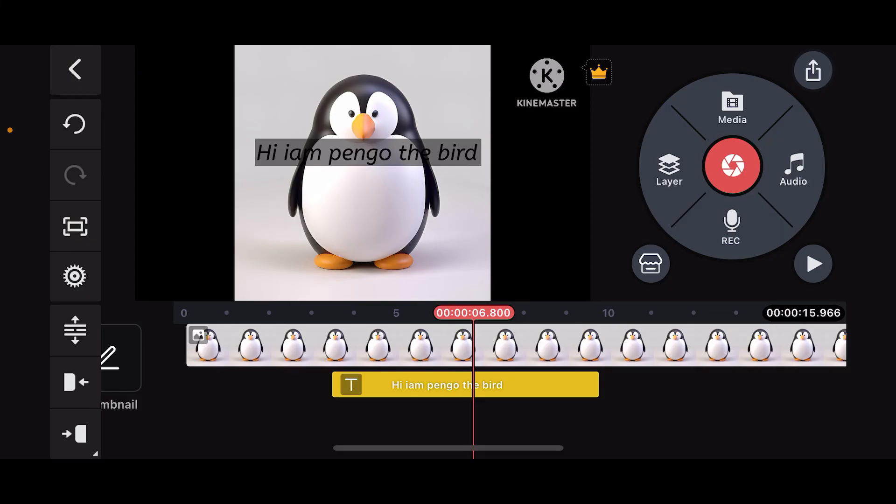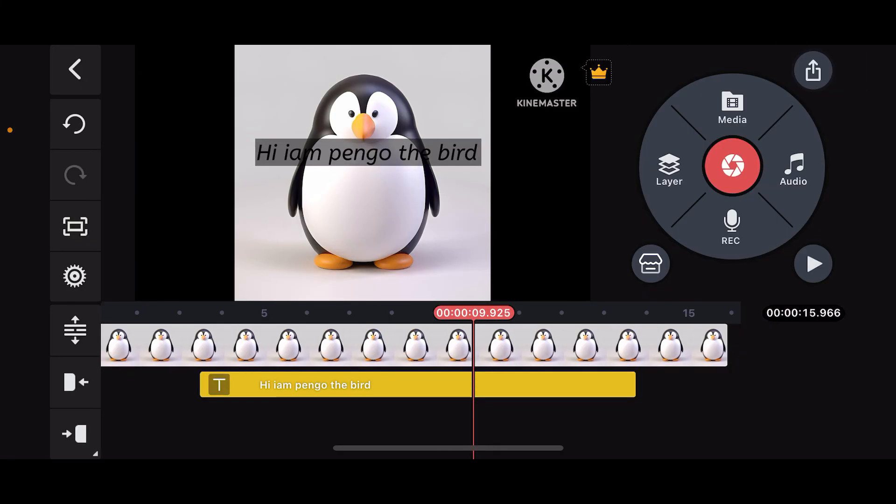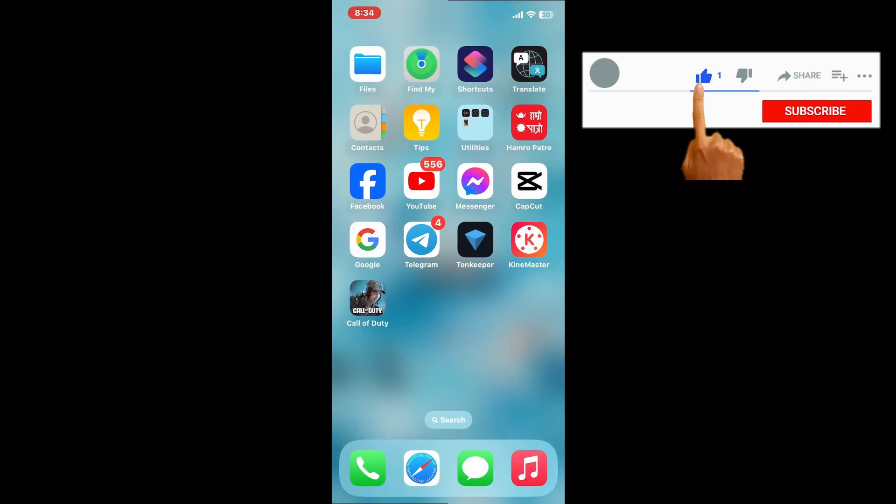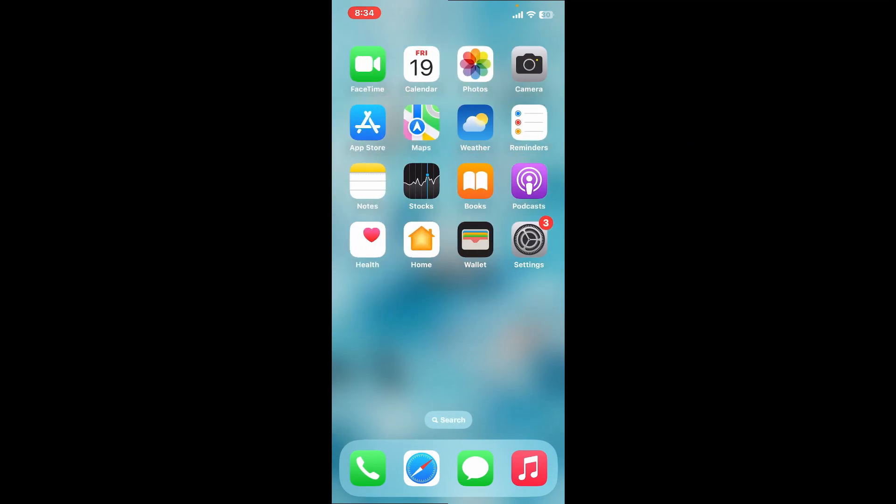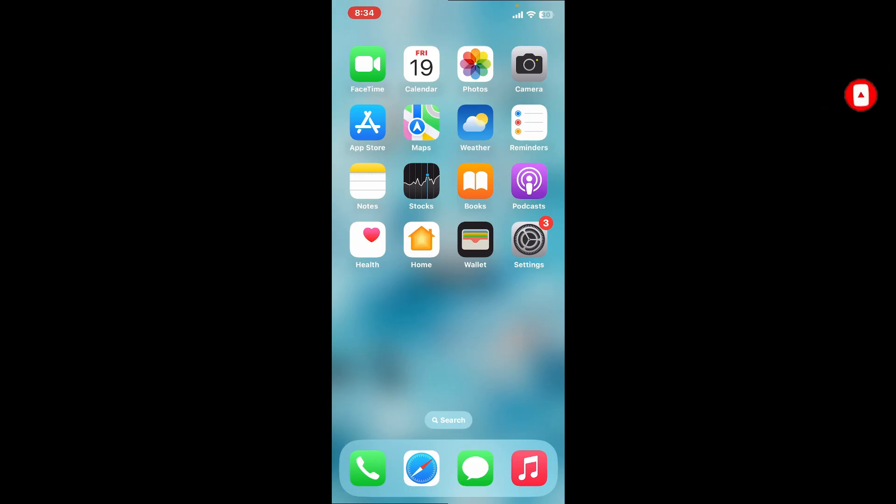And that was the basics on how you can add keyframes on Kinemaster to create your own animation. If you found the video helpful, go ahead and give us a thumbs up. Don't forget to subscribe to our channel by hitting the subscribe button. Press the bell icon so you'll never miss another upcoming upload from us. I'll be back again in the next video.